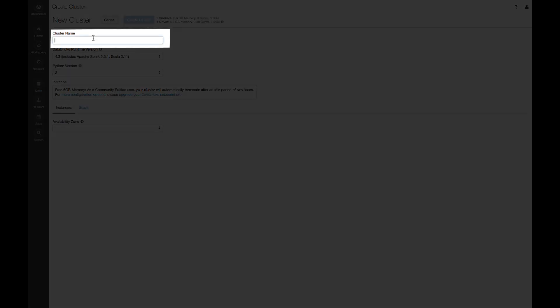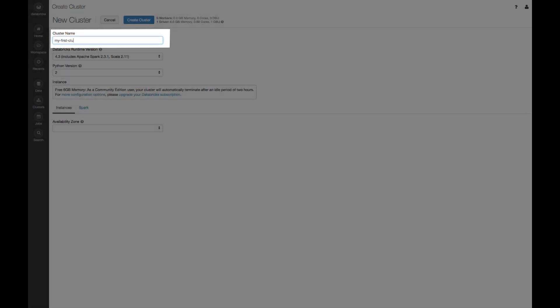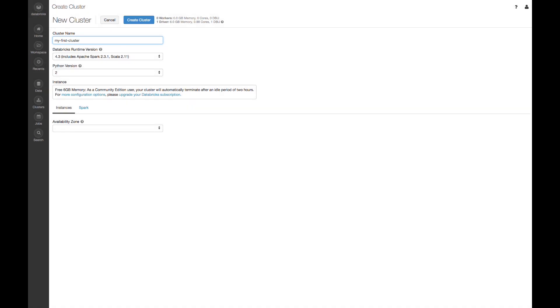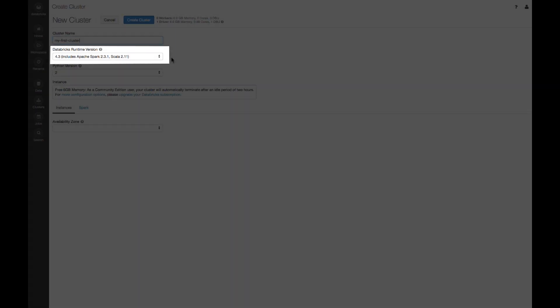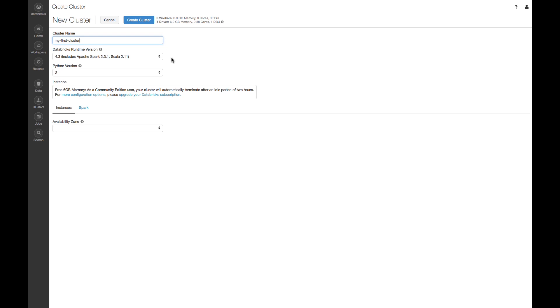You can give your cluster a name. I'm going to go ahead and call this My First Cluster. You can pick your Databricks runtime version. 4.3 should be just fine, but you can pick whatever the latest version is. You can also change your Scala version here as well. In Python 2 is fine. This code will work just fine in Python 3 as well. Now go ahead and click on Create Cluster.